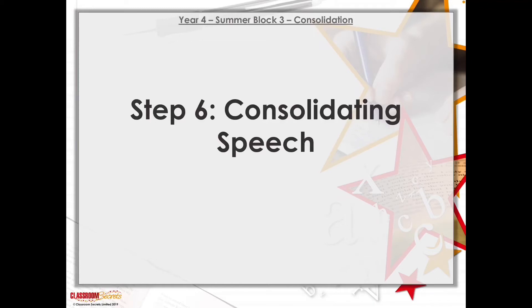Hello, we're going to do some SPAG today and we are going to look at consolidating speech — just going over what we've learnt this year and last year about speech and firming up our understanding of it. When you've had a little look at this video, you'll head back to Purple Mash and there are some activities and some work set there for you to complete.